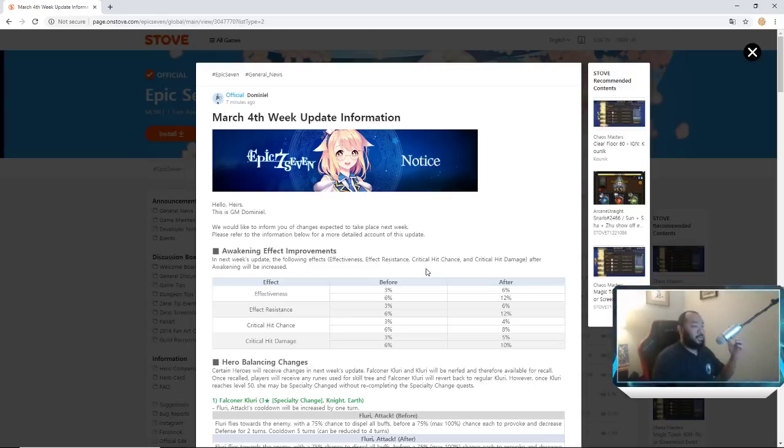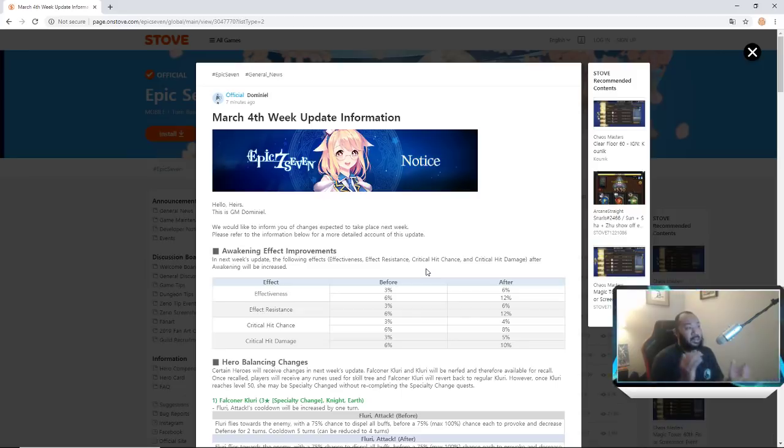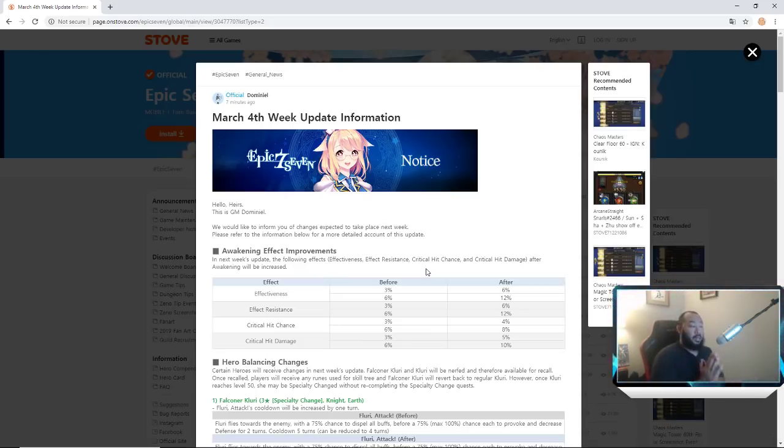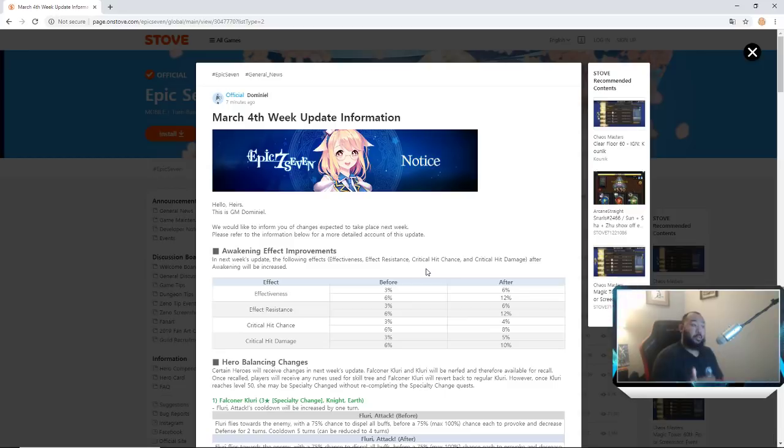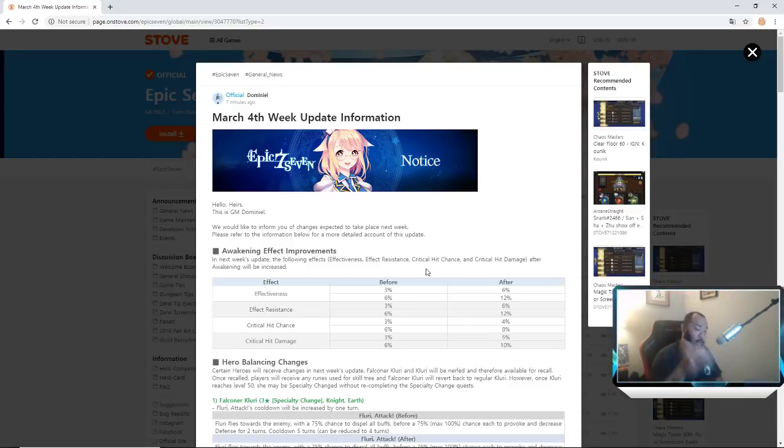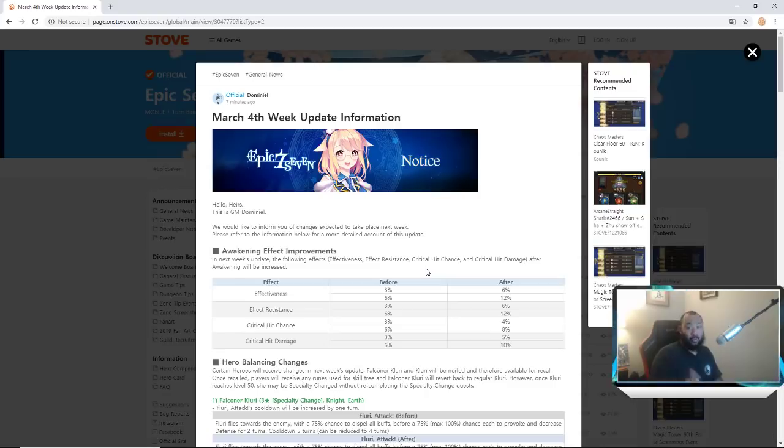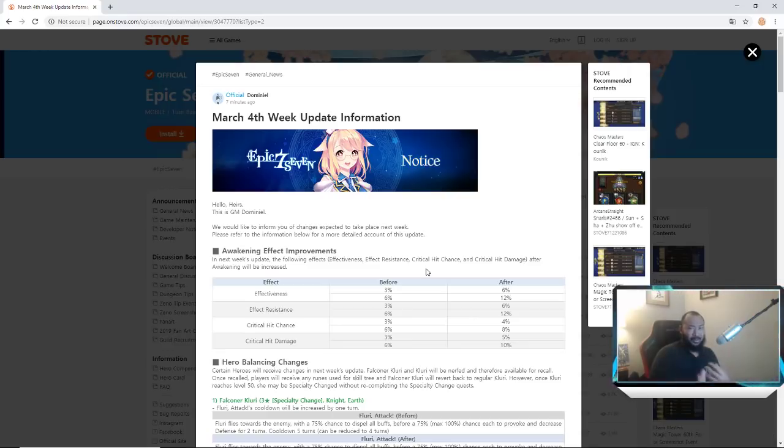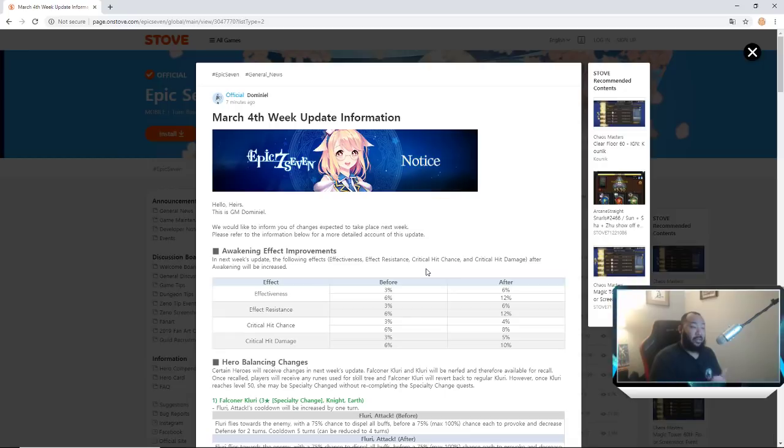What's up y'all, so listen before we get into this shout out to Jim Dominio. She posted this to the content creator Discord, it's also available on the Stove main site. This is all of the information I guess for the hero balancing changes that are going to be coming next week so you guys can make preparations right now. We're going to go over this, I haven't seen any of this yet so this is all fresh to me. We're going to go over it together and I'm going to talk a little bit about how it affects you and how you can be ready for it.